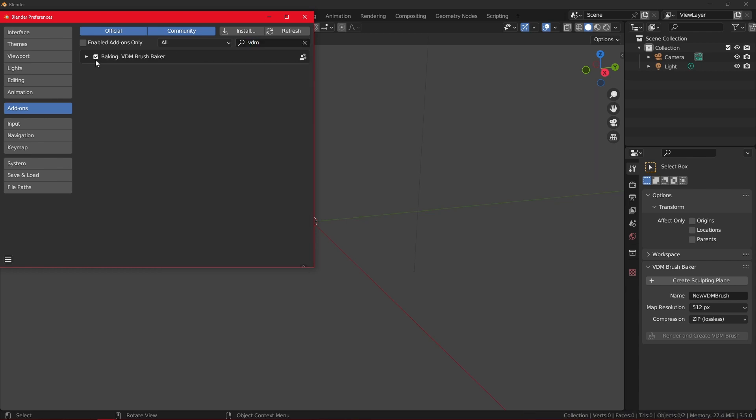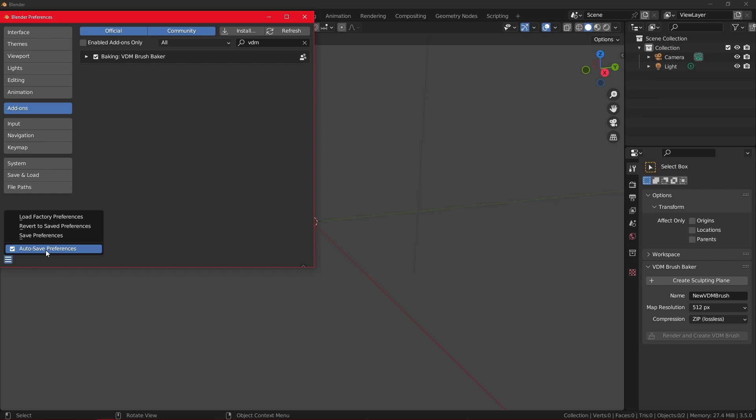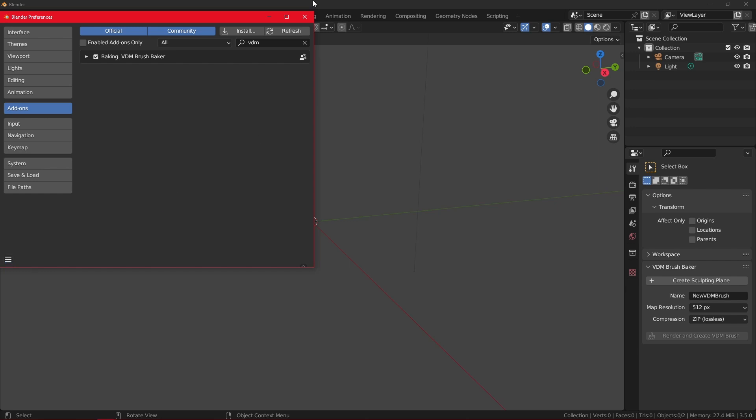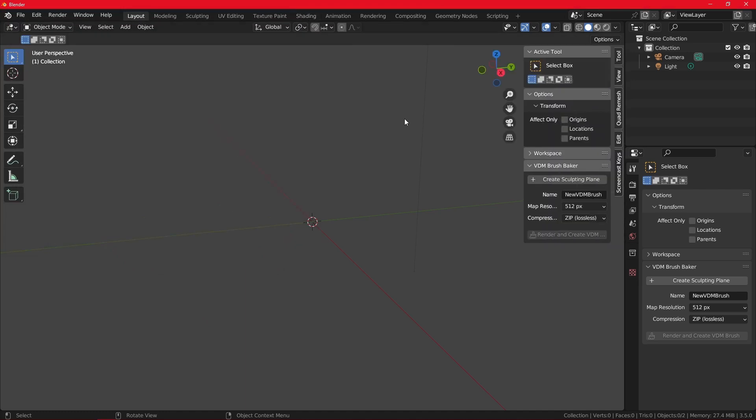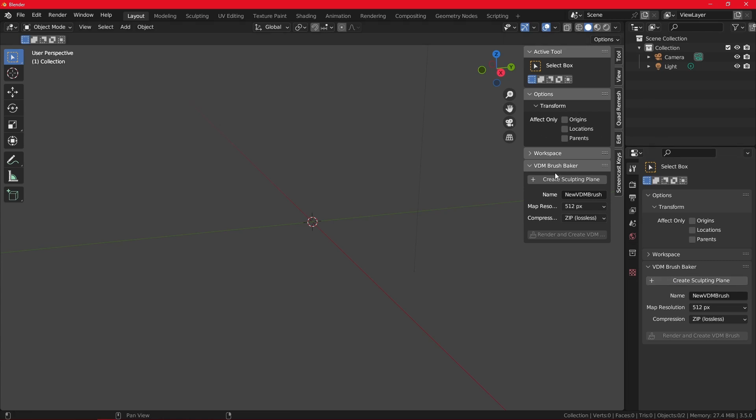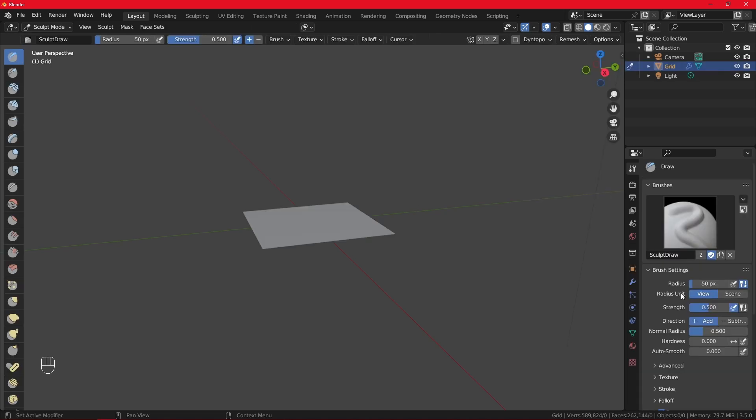Now you can search for it in the search bar with VDM and make sure it is enabled. When you have enabled it, you can save preferences or if you have the auto-save enabled it will automatically put it in your viewport. The add-on can be at two places - as you can see in this case I can see the VDM Brush Baker here and here. Sometimes it will only appear in one part, sometimes in another. I'm lucky I got it in both places.